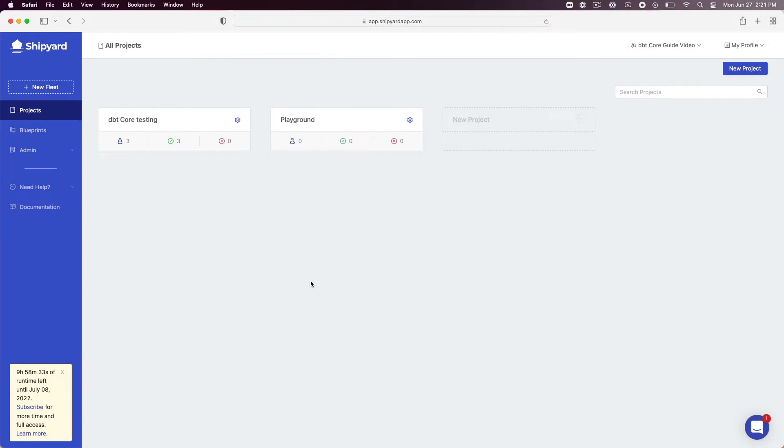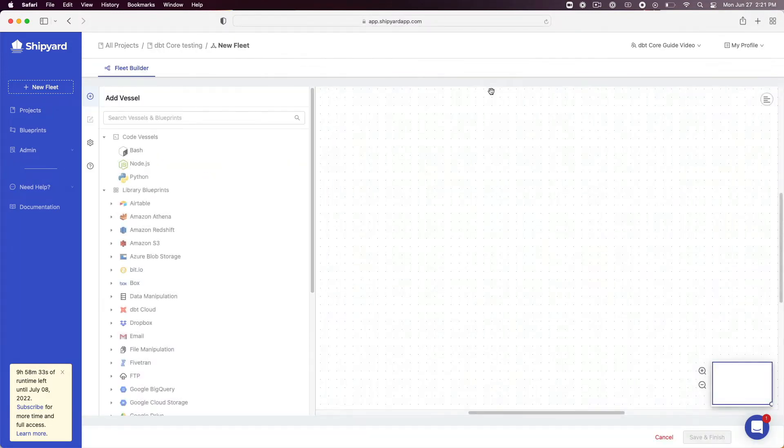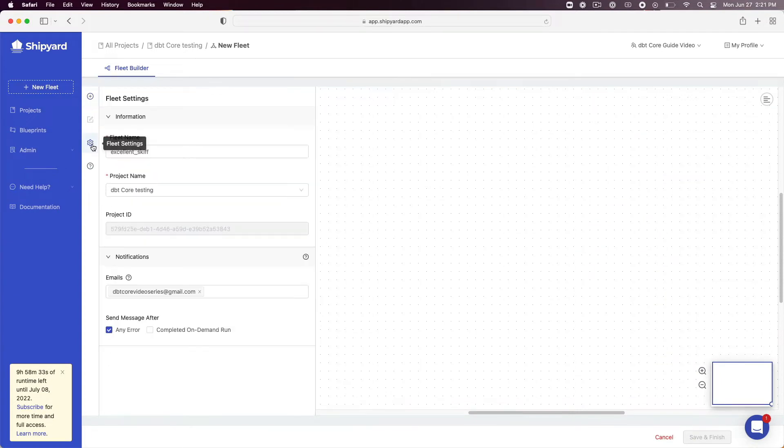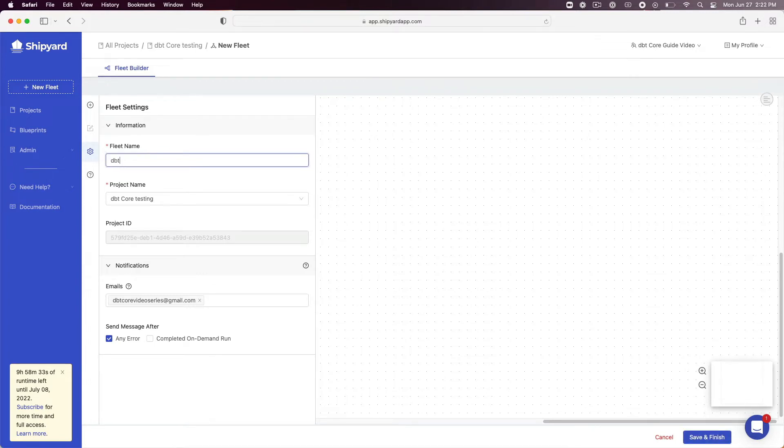First, let's navigate back to the project created in day 2 called DBT Core Testing. Hover over the blue new button in the top right corner of your page and click new fleet. Click the gear icon on the sidebar of the fleet builder to open fleet settings. Under fleet name enter DBT run and download documents.